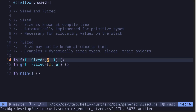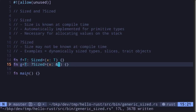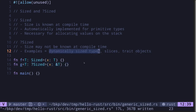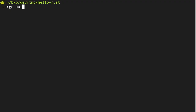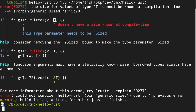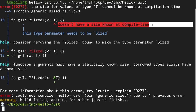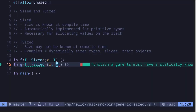Inside the main function, I'll pass some data types into these functions to see which compile and which do not. For the function where the generic type is question mark Sized, notice that it takes a reference to the type, not the type itself. This is because dynamically sized types must be behind a reference or a smart pointer. If I remove the reference, the compilation error is: 'T doesn't have a size known at compile time.' However, the size of a reference is always known at compile time.